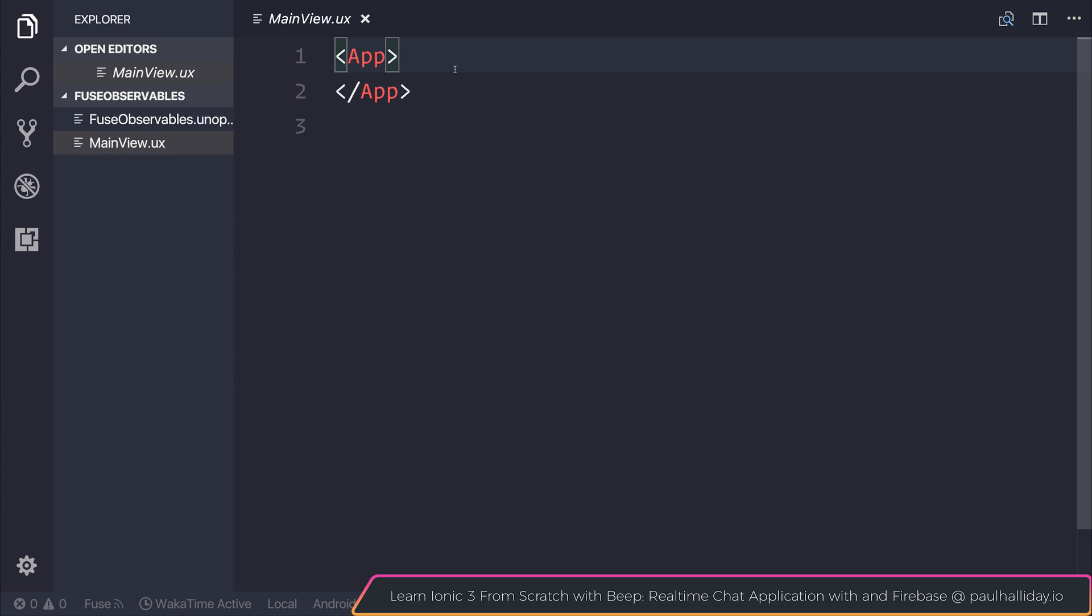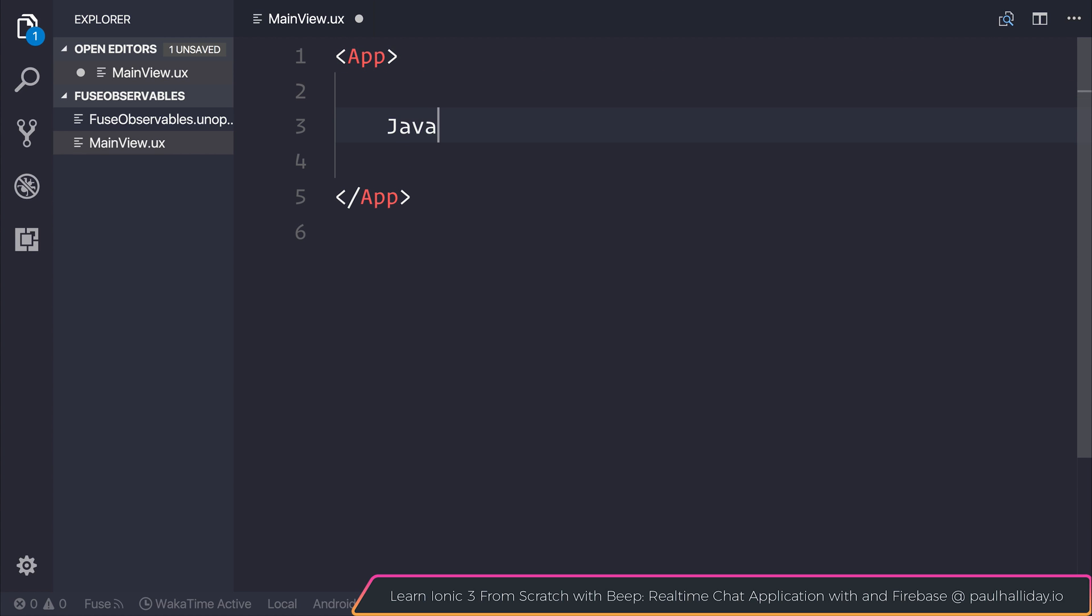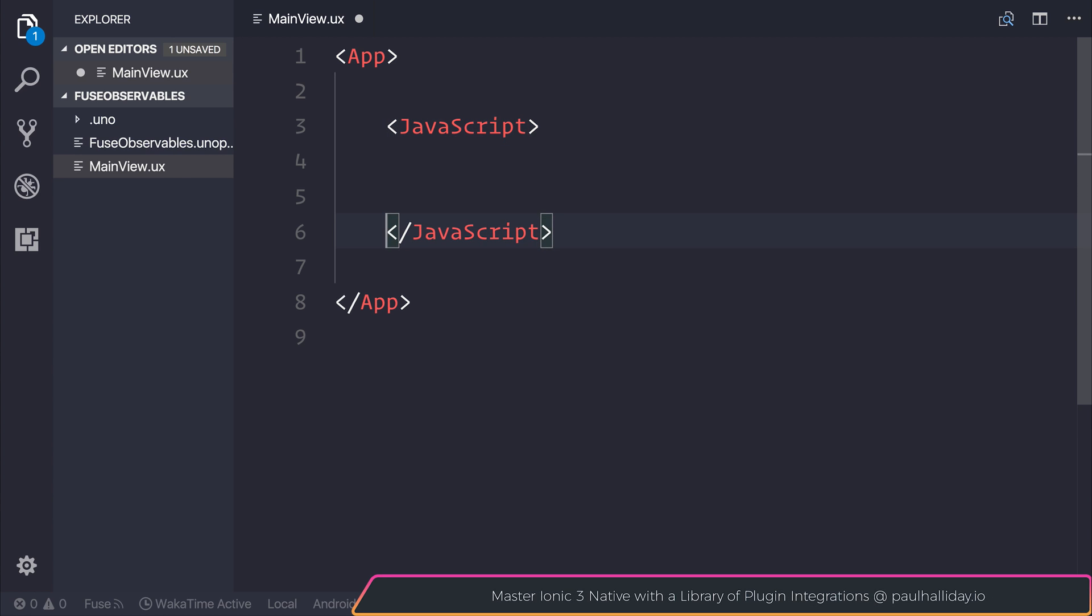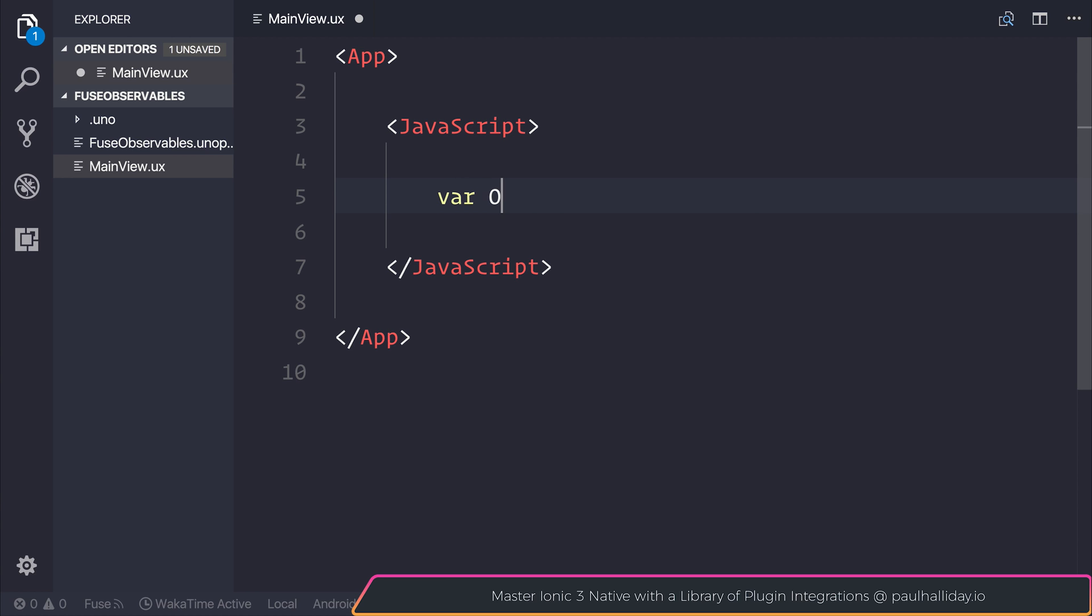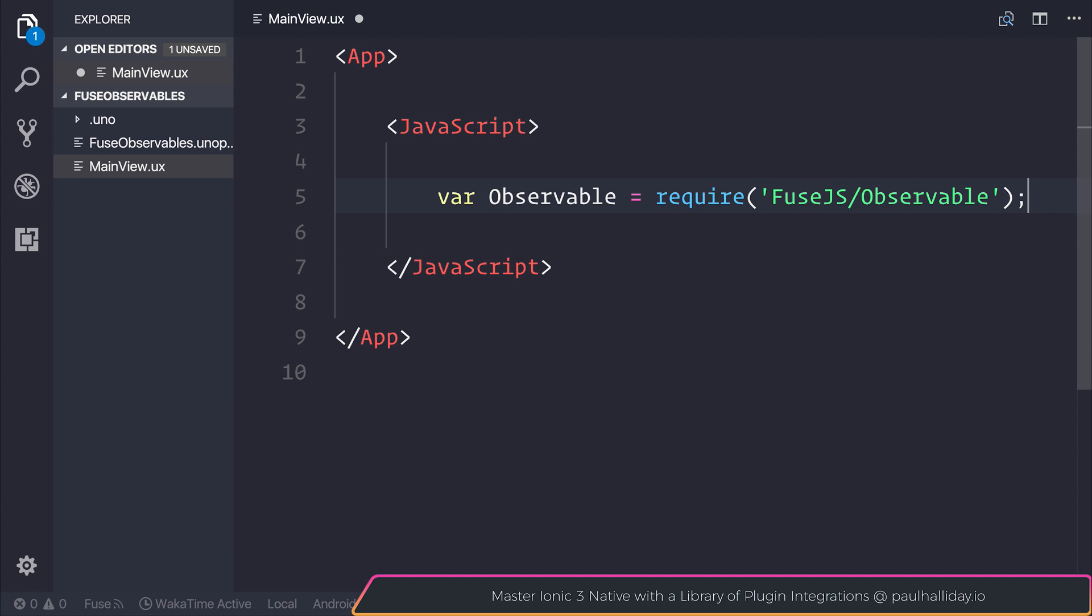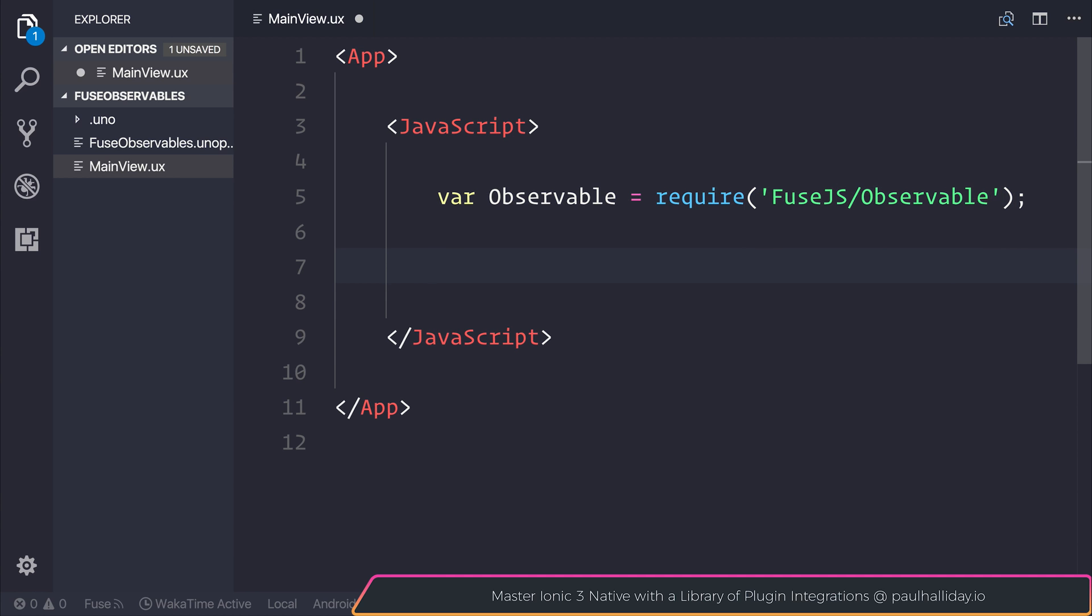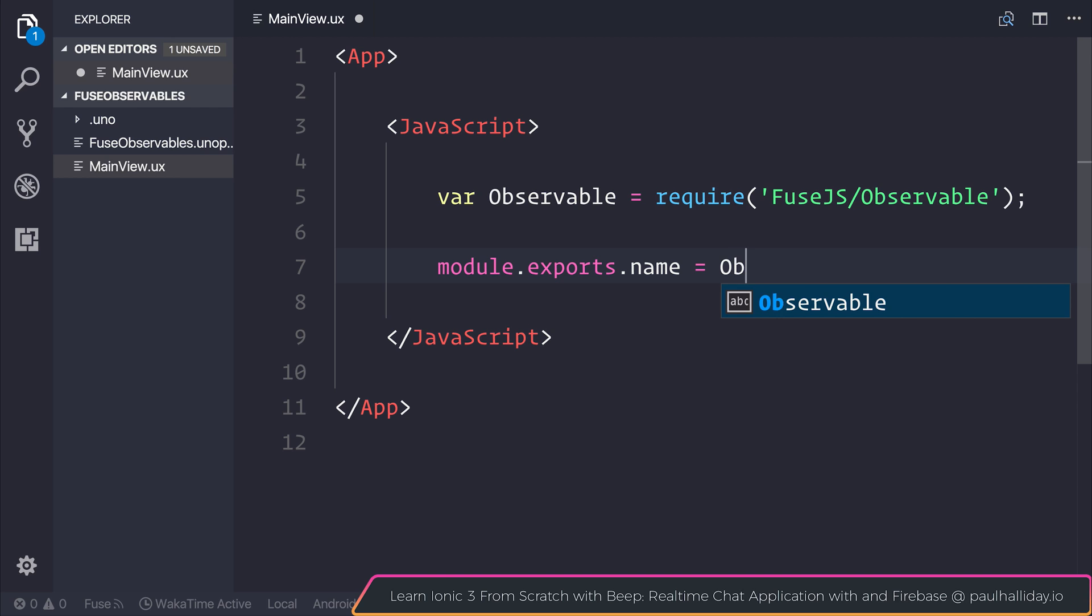Inside of our app, we can head over to mainview.ux, and we can add a new tag for JavaScript. And inside of our JavaScript tag, we want to require the Fuse.js observable, so let's make it var observable equal to require Fuse.js slash observable. After which, I want to export a variable named name in which we can display this name on screen. So that will be an observable of Paul.